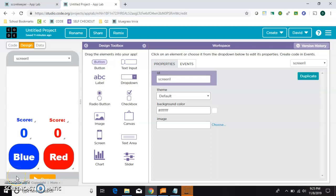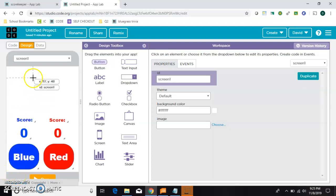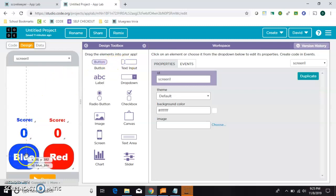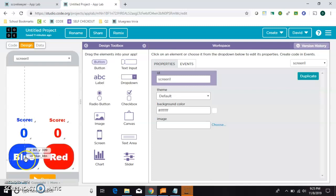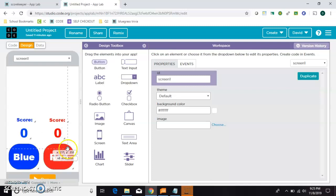So the scorekeeping element is working now. The next thing to do is to add input boxes so that the user's name for each color can be placed here where the words blue and red are.